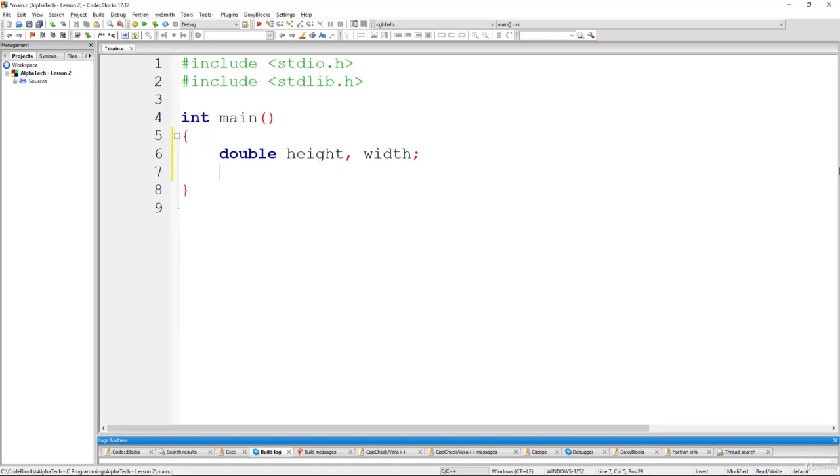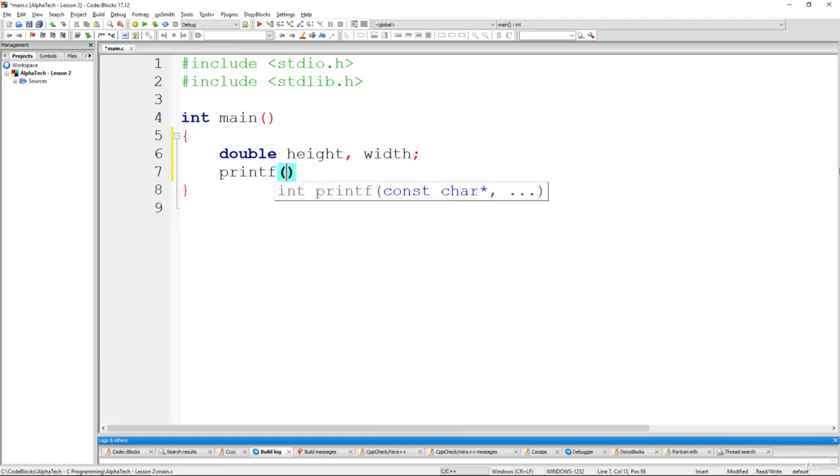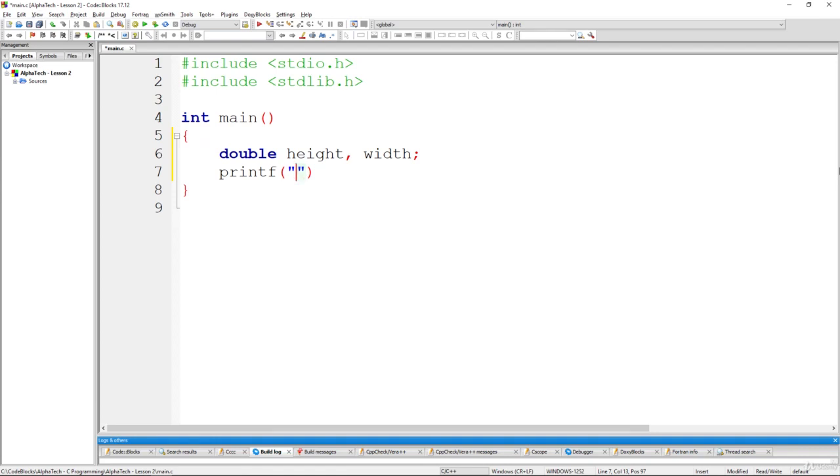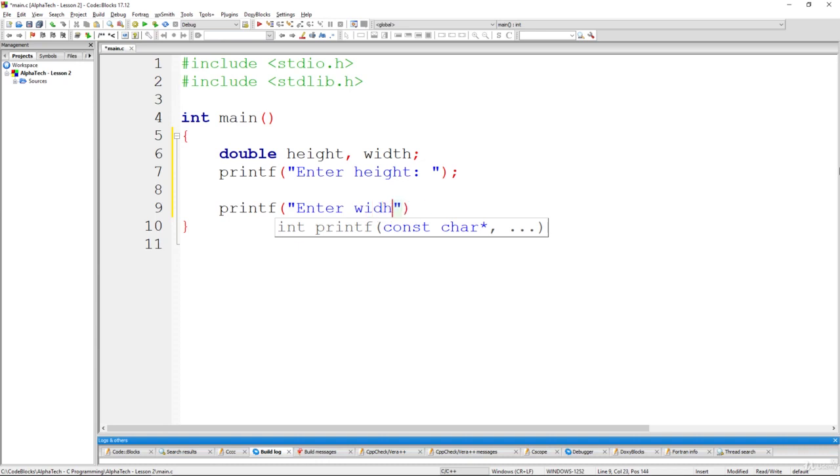So let's first of all print some nice message to the user, printf specifying him to enter the height and the width of this rectangle. So for example let's use enter height, and also we'll use something like that printf enter width, there you go.